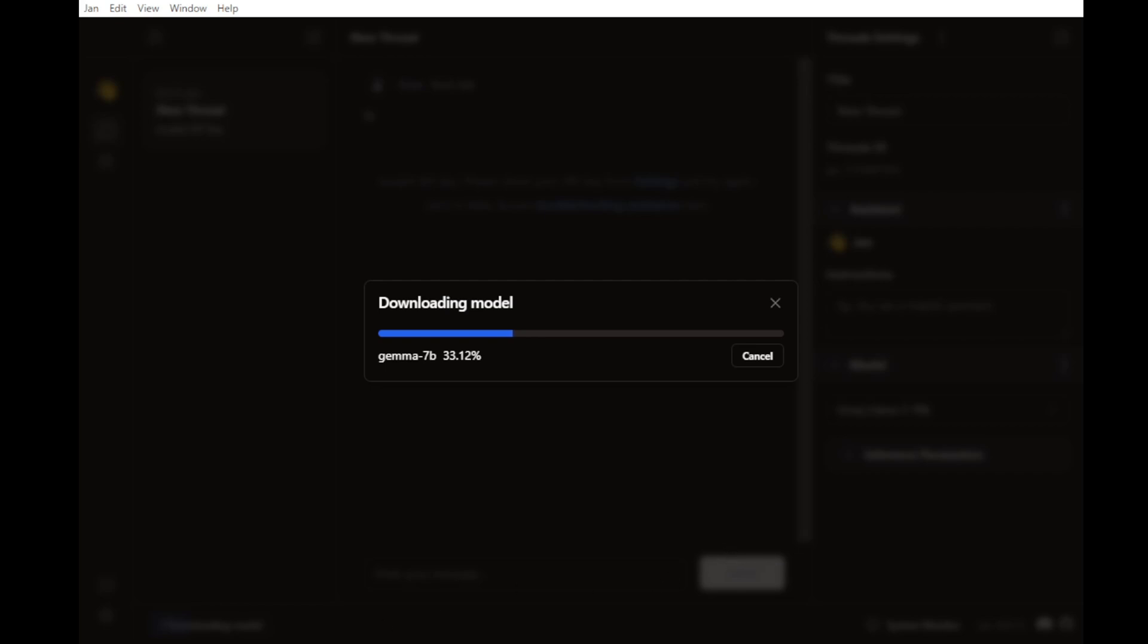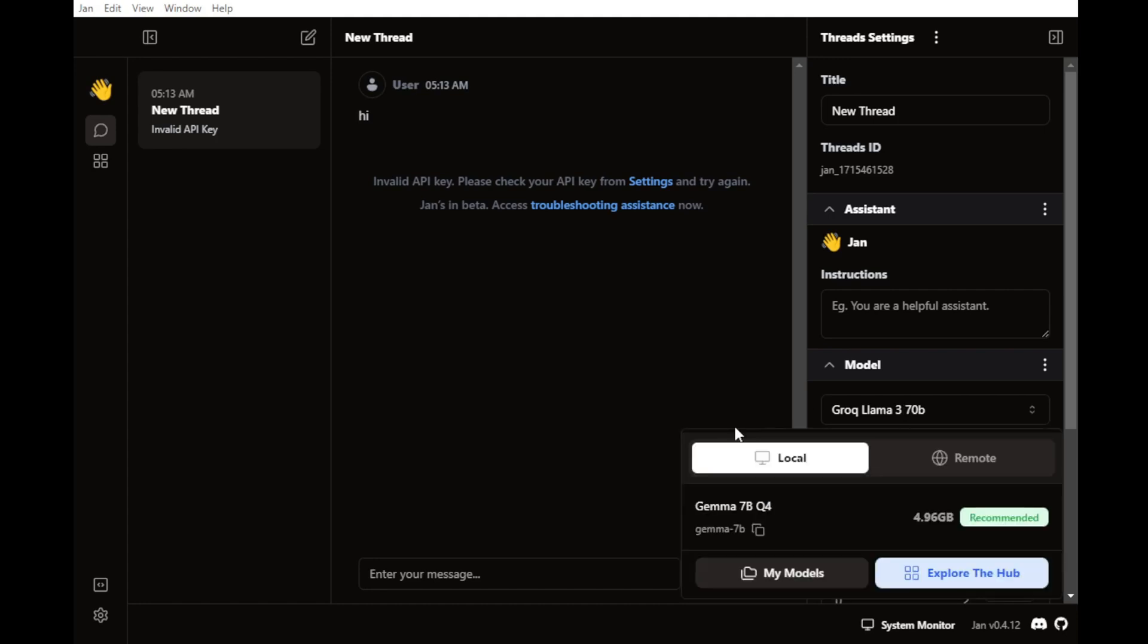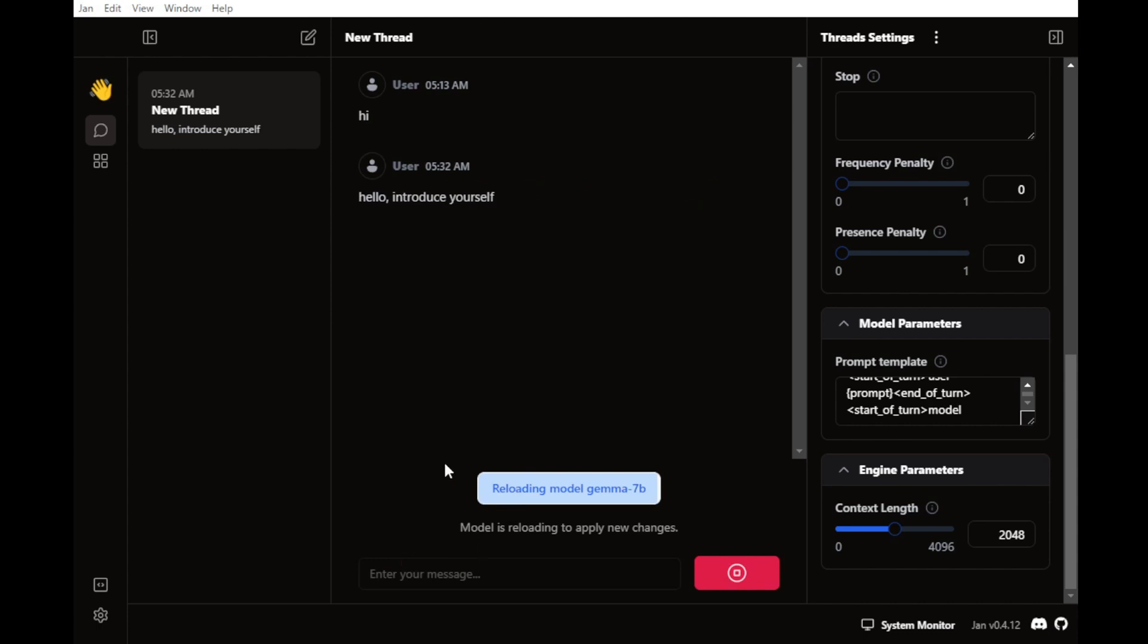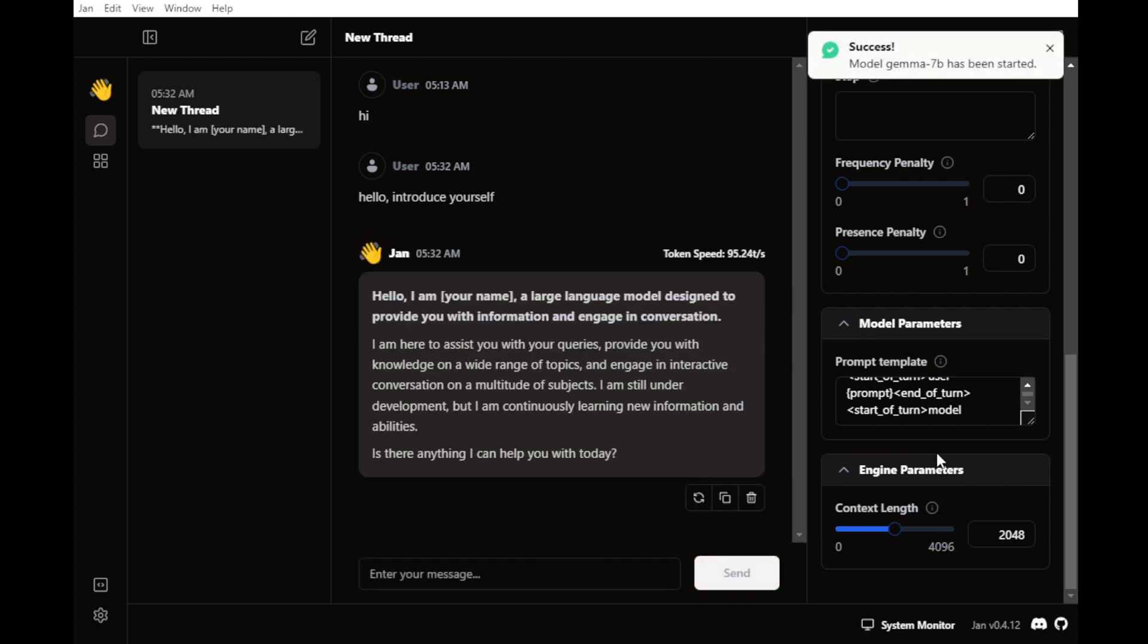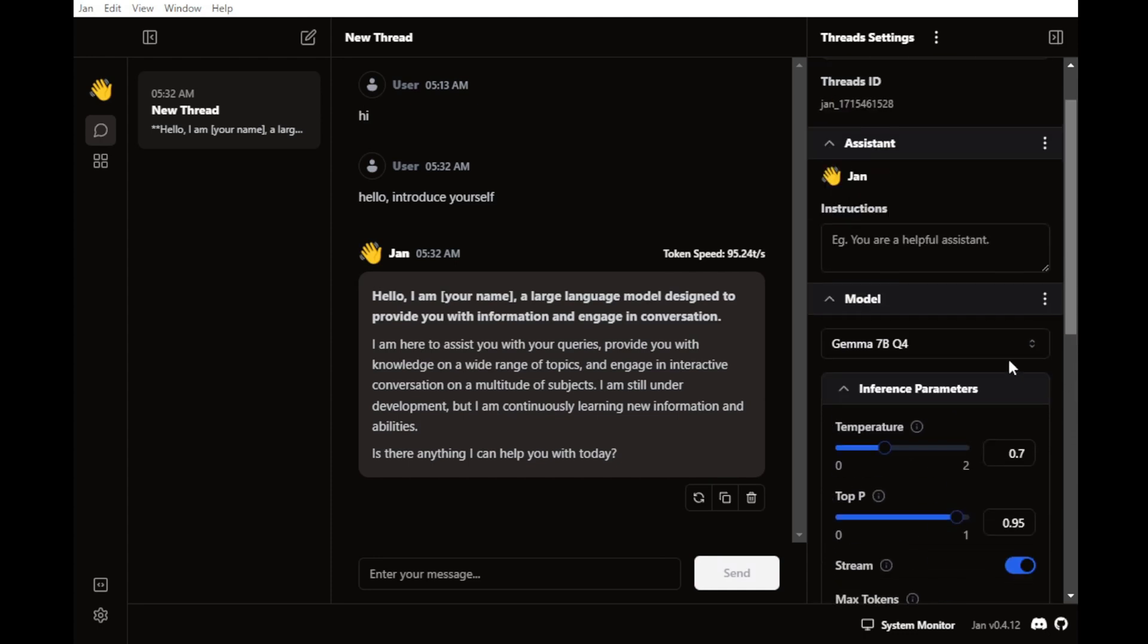We can start chatting then, so let's walk through a simple prompt. I'll say, Hi, introduce yourself, and see what the reply looks like. Okay, the loading speed seems kind of average, not really fast. I'm not sure if that's an issue with large language model itself or this software, but yeah, that first reply from the GLM 7b model looks pretty basic.